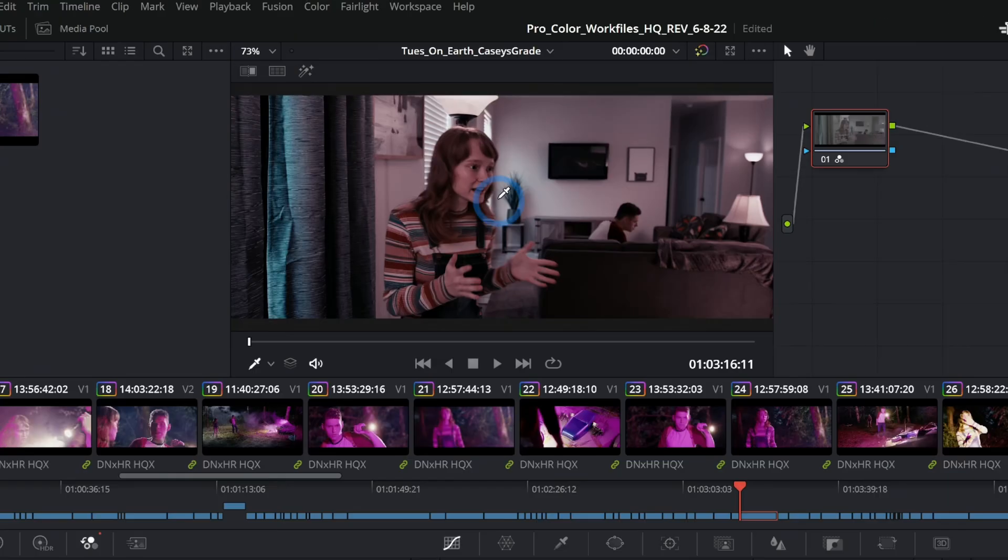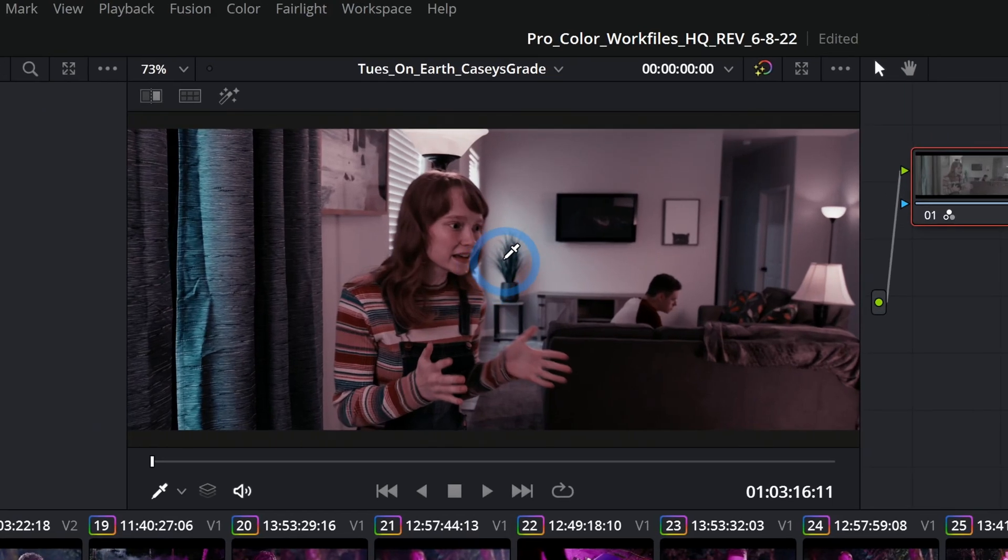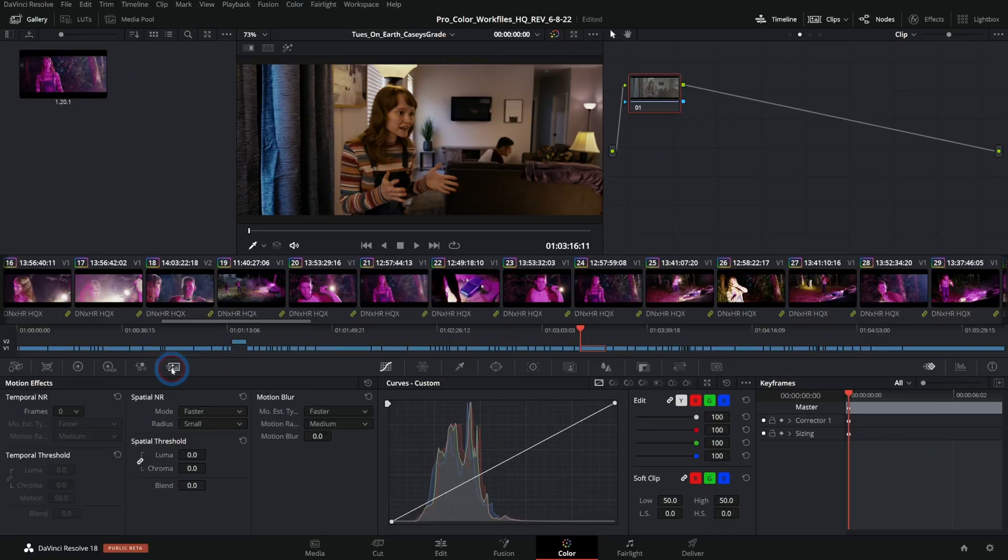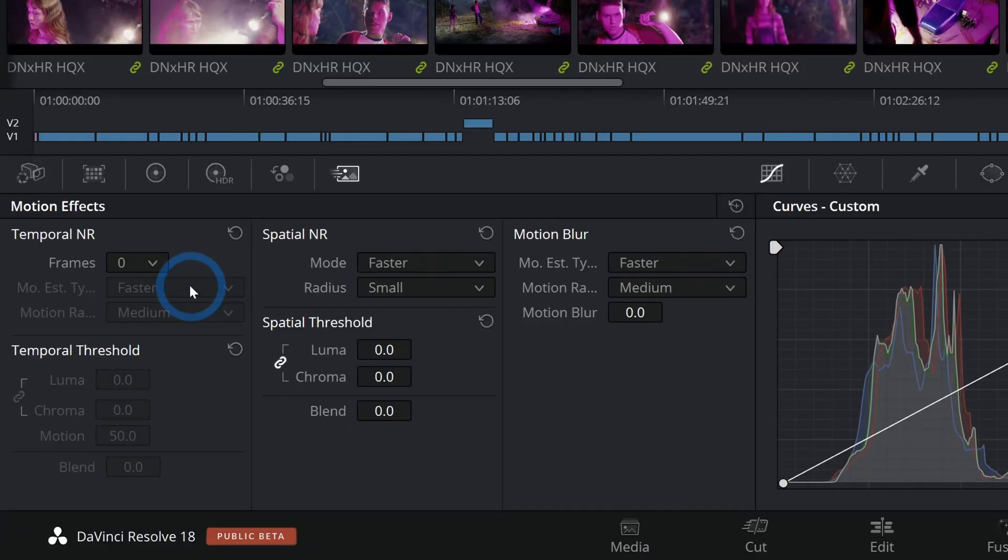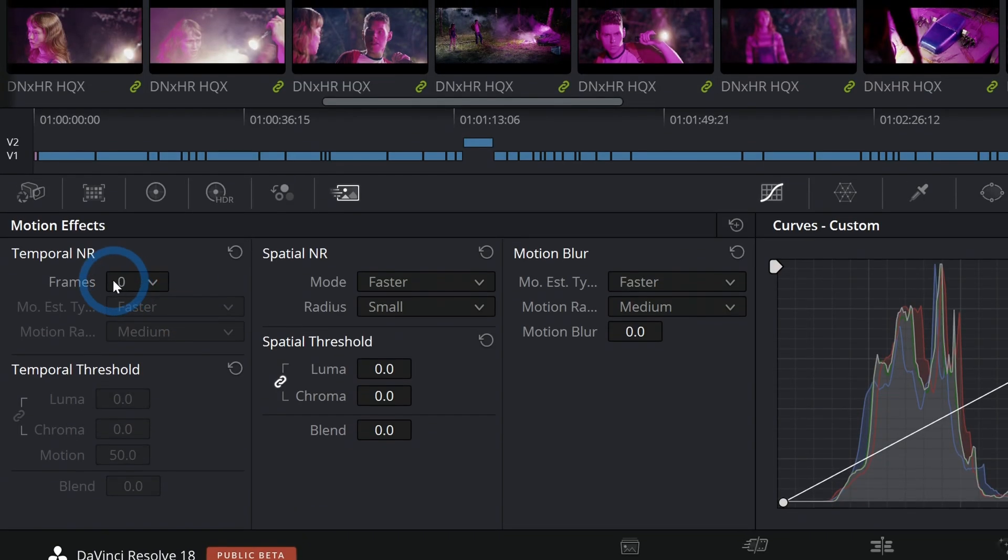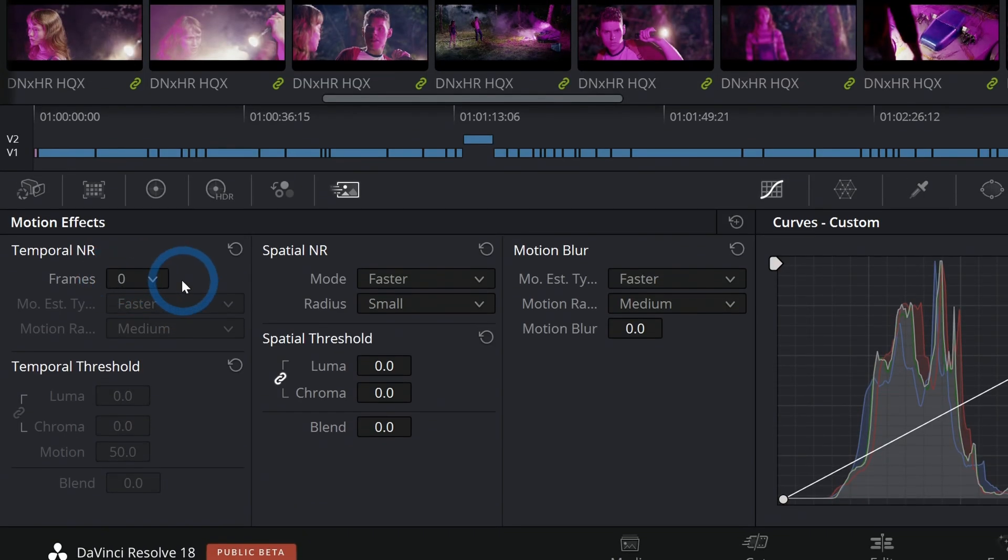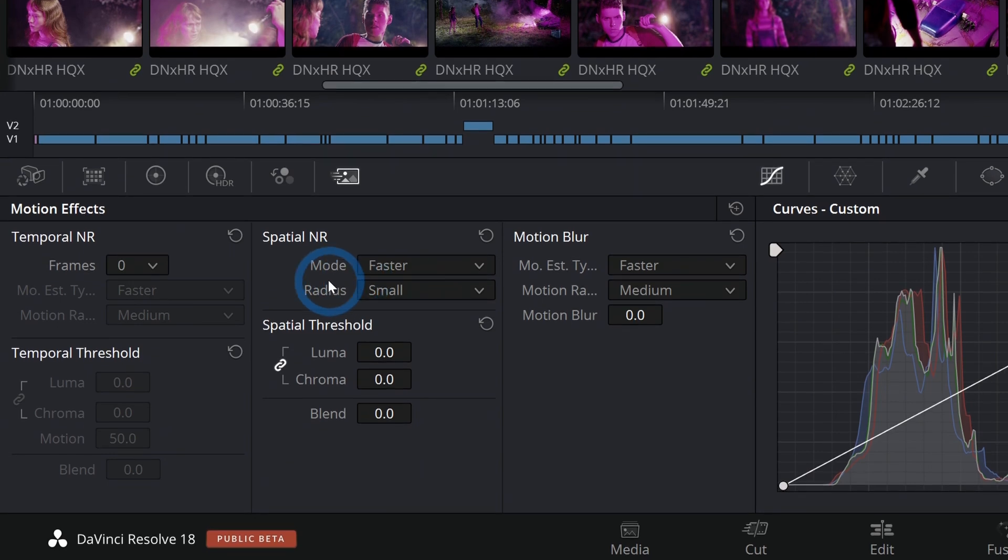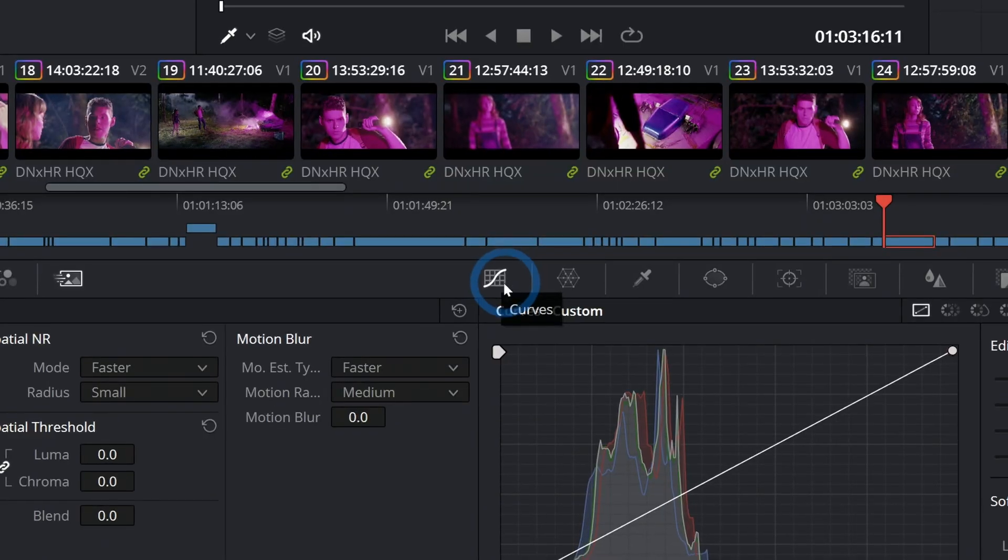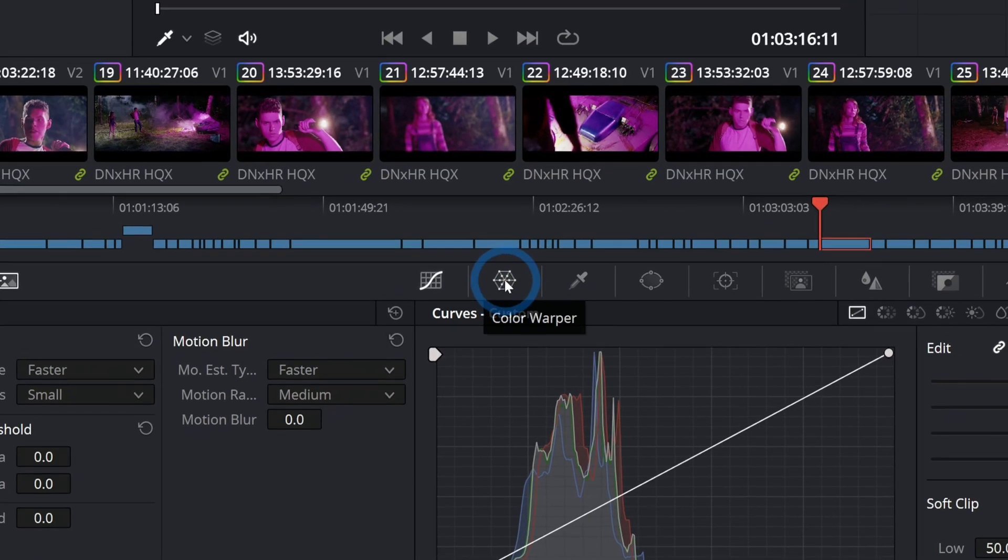Next we have motion effects. This is Studio only, which means it's just in the paid version. Here's where you can do noise reduction as well as motion blur, some really powerful stuff here, especially if you have noisy footage. To the right of that we have the curves which we've talked about.